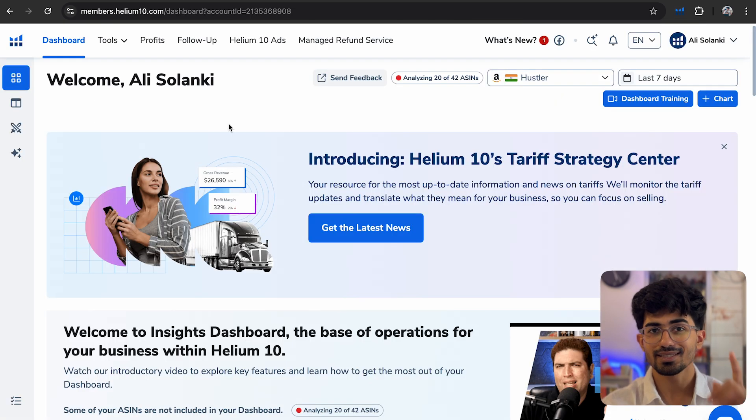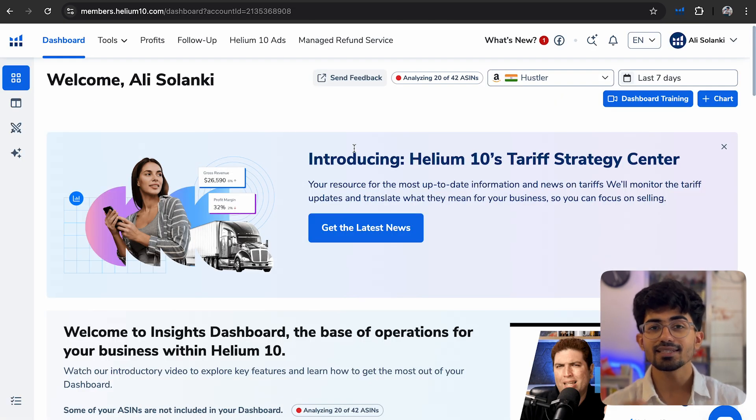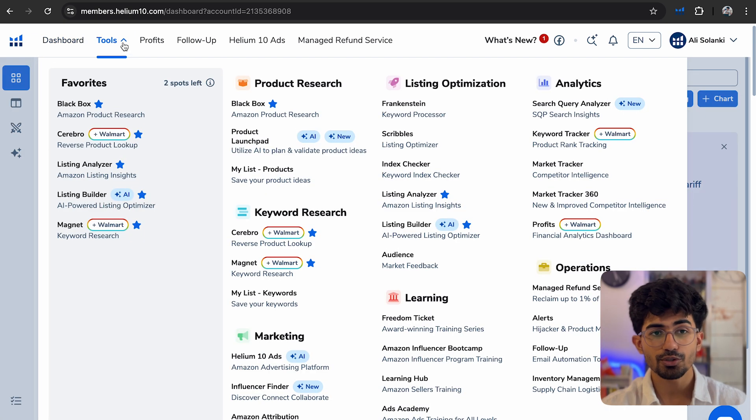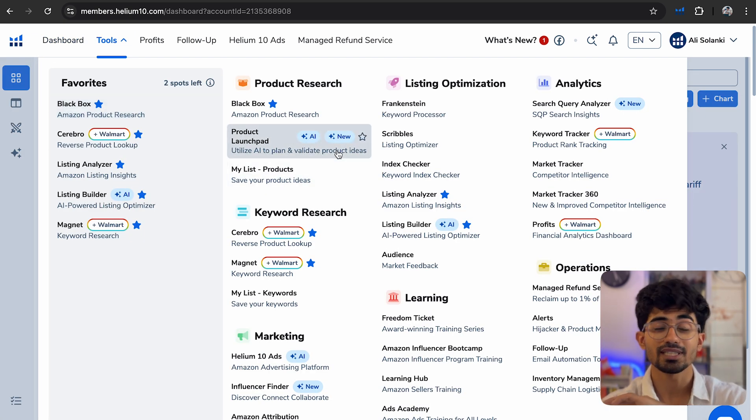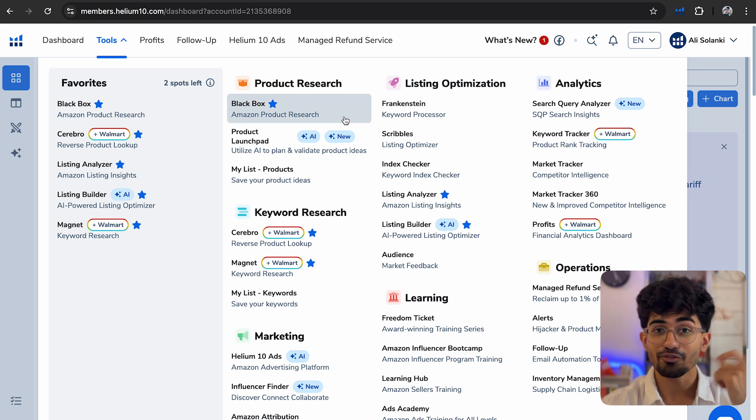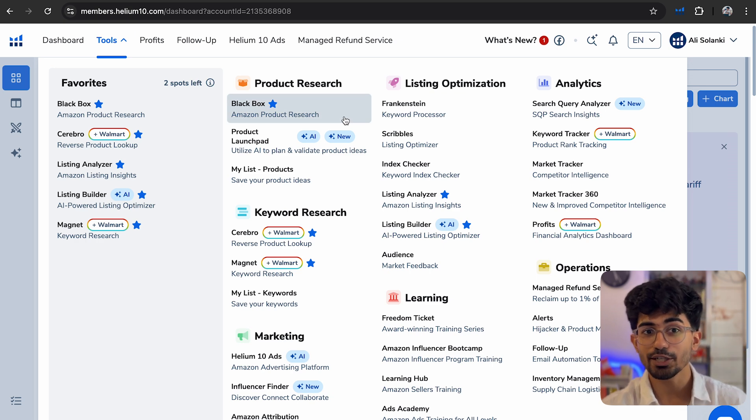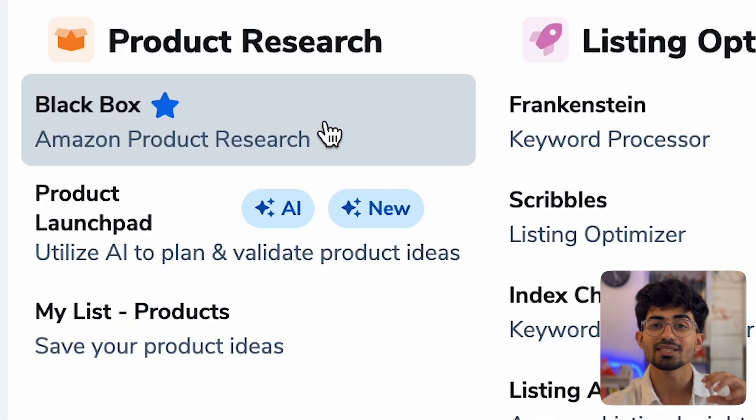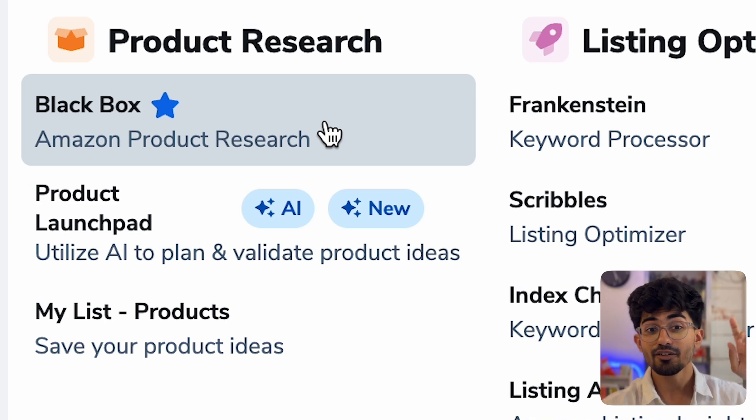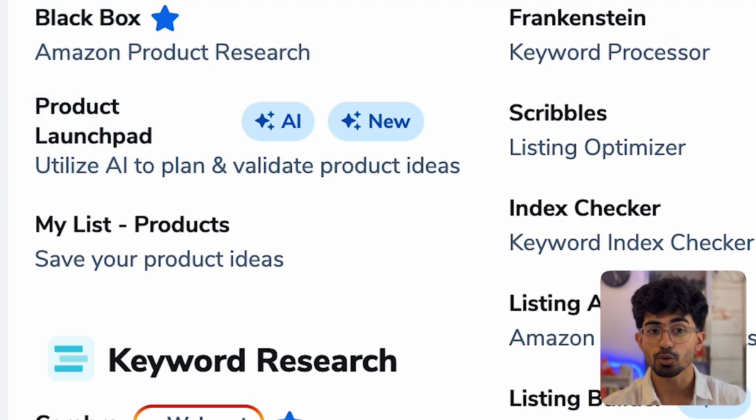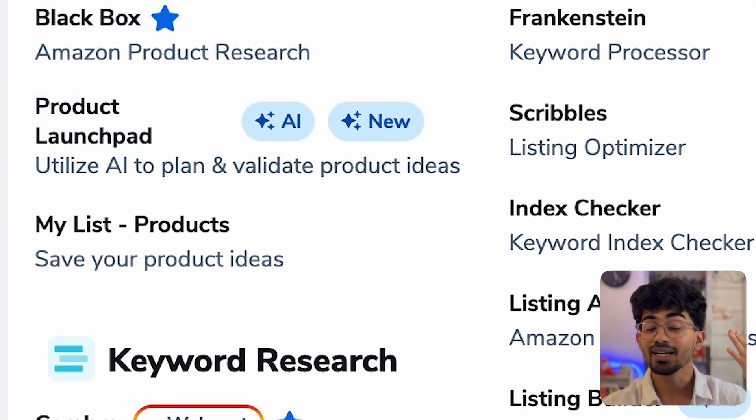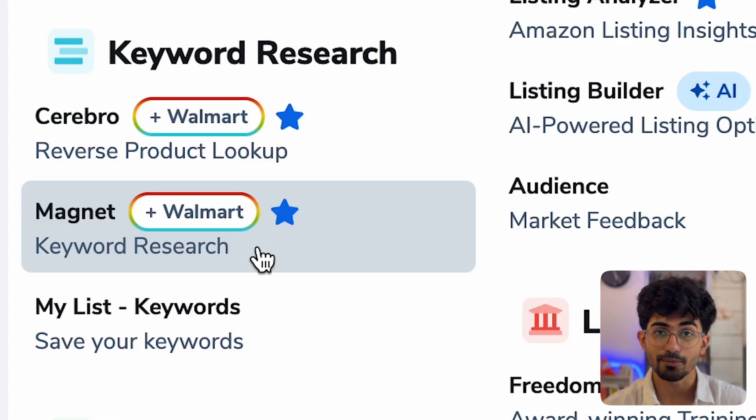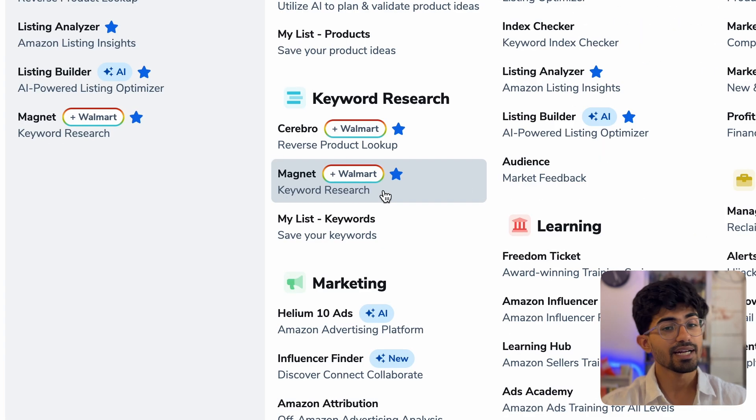Now on Helium 10's dashboard, once you log in, this is something that you would see. It has multiple tools. You can go over to the Tools section and here you'll see a lot of tools. The tools that we will be specifically talking about here are Black Box, which will help us in finding the best product, and we will also be doing some keyword research.